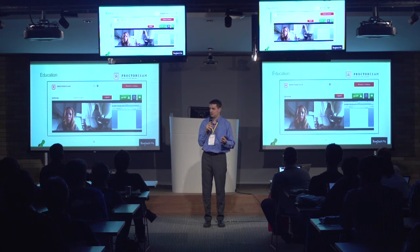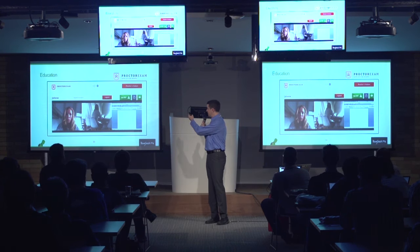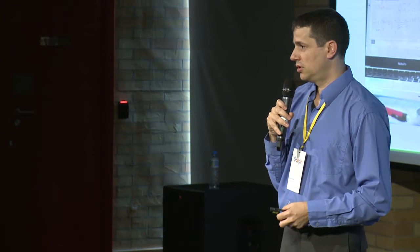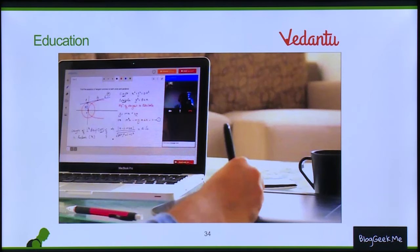The service here isn't communication — it's ensuring academic integrity. Vedantu is a startup in India's education space offering one-on-one online sessions. They aggregate teachers who aren't employees — you can sign up as a teacher, get rated by students, and build your reputation inside the platform. Similar to how Upwork works for developers and designers.